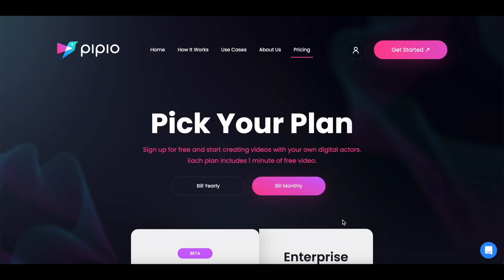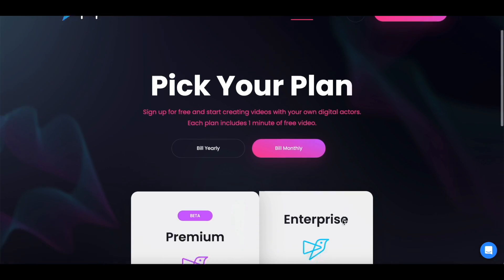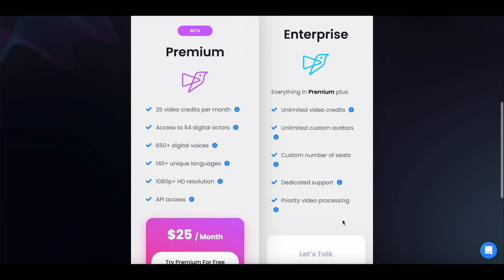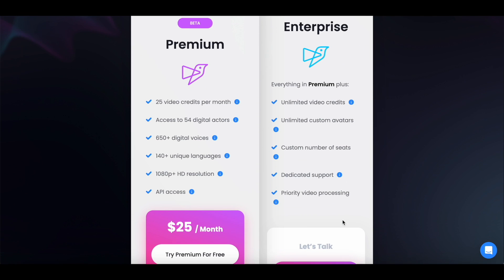This is Pippio's pricing page. You'll see that they have two pricing plans: premium and enterprise. The premium plan costs $25 per month and you get 25 video credits per month, which essentially means you get 25 minutes of video every month. The plan that AppSumo is offering is a custom plan where you get 15 video credits per month and you just need to pay a one-time lifetime fee of $49. If you'd like more video credits every month, you can go with the Tier 2 or Tier 3 plan depending on your requirement. So that's how much you can save if you go with the AppSumo deal.